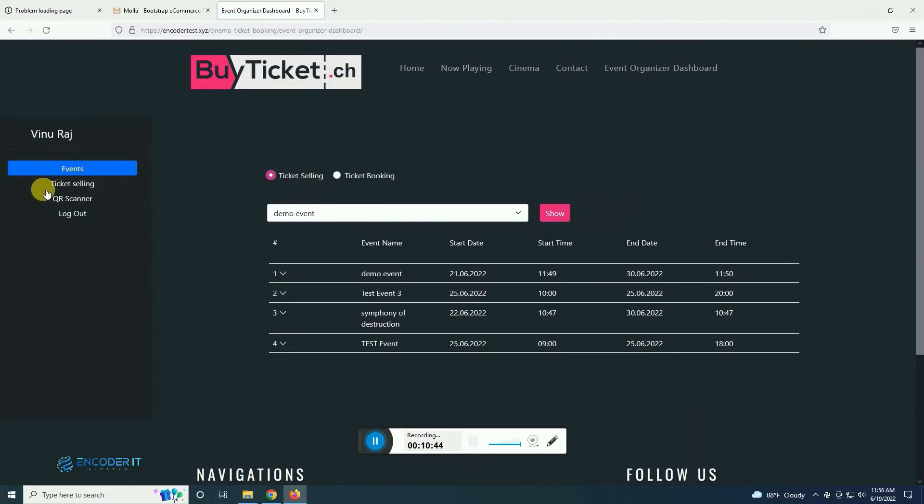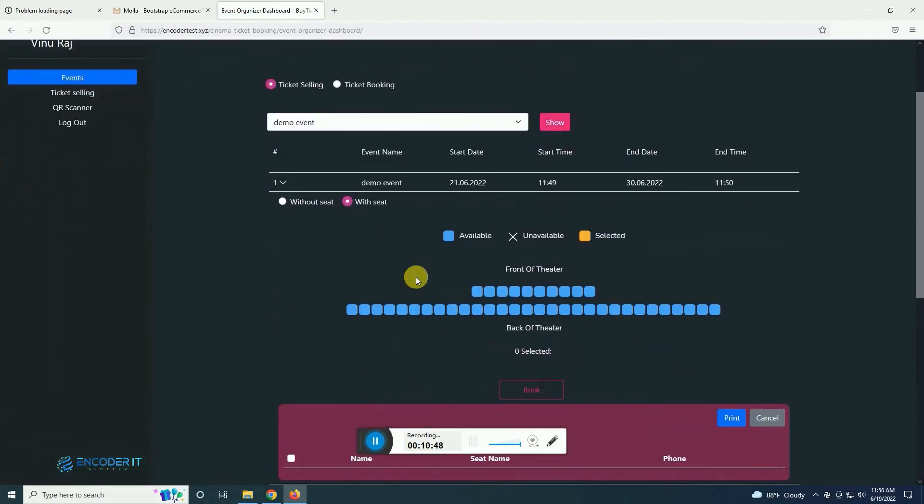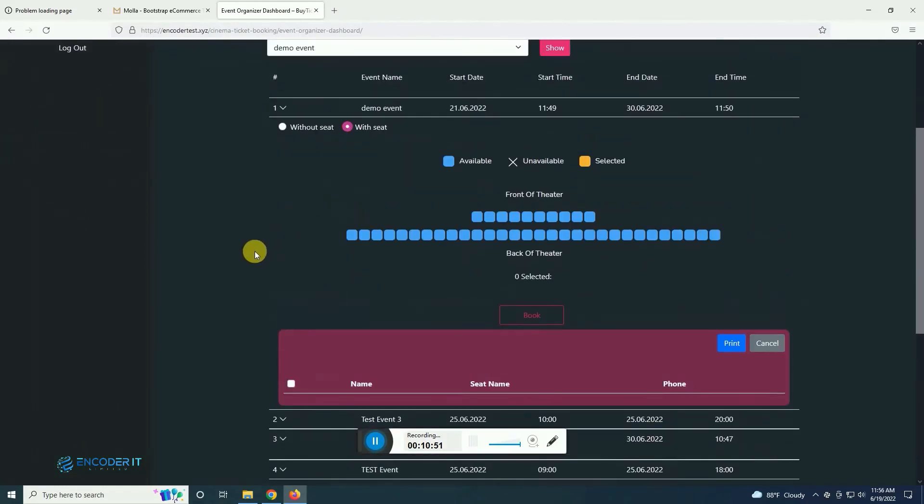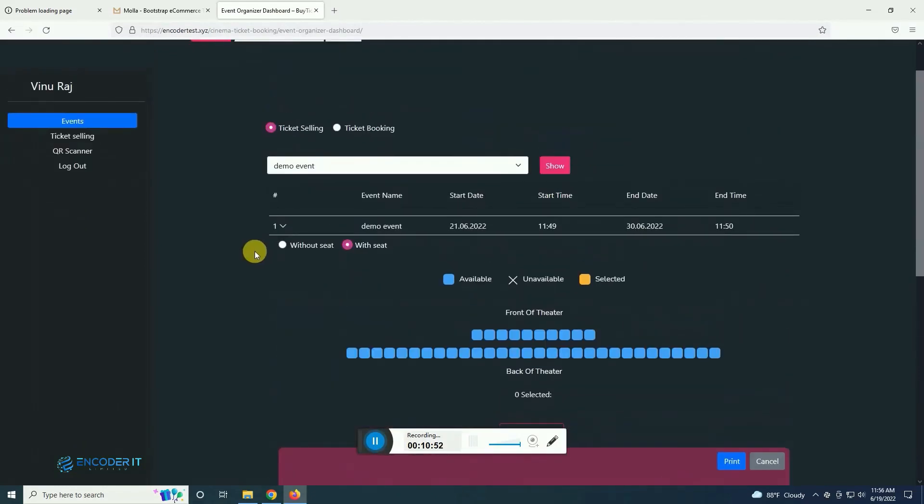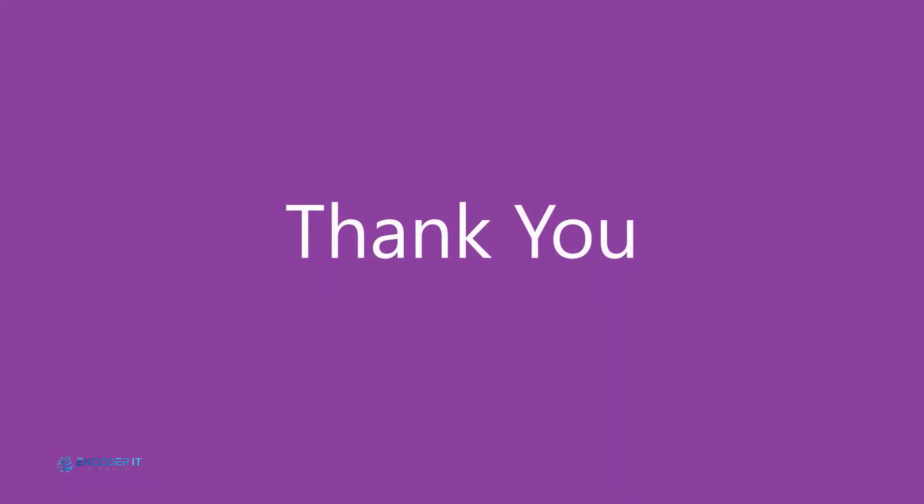This is event organizer dashboard so he can see all his events and all the other options necessary for check-in user and other stuff. Thank you for watching.